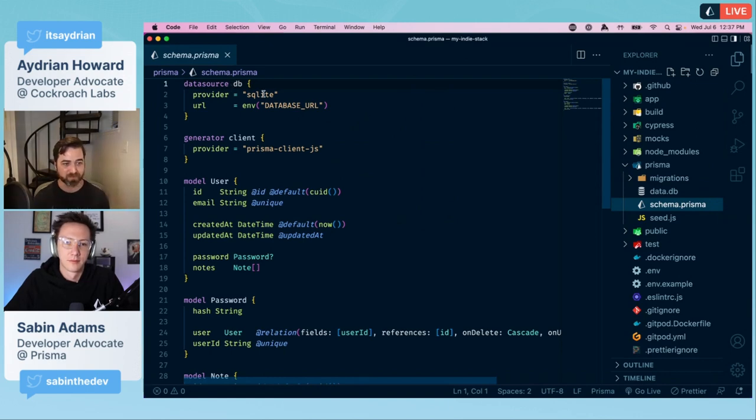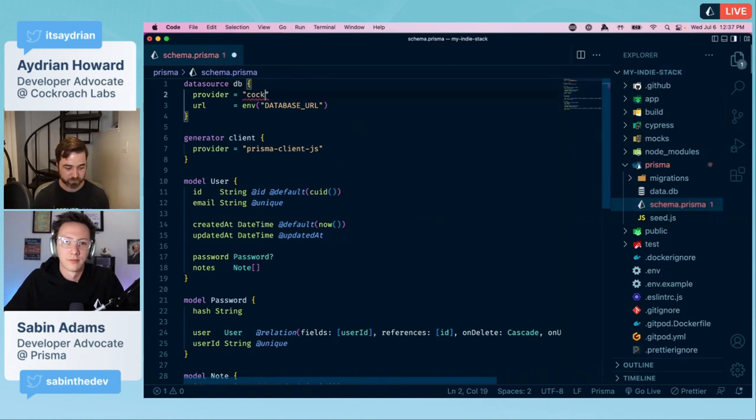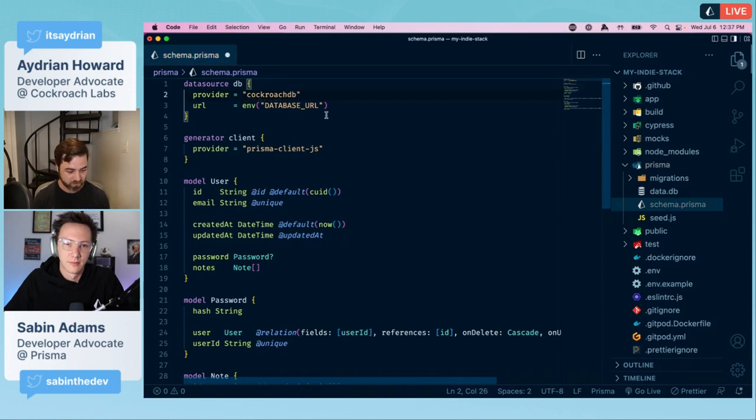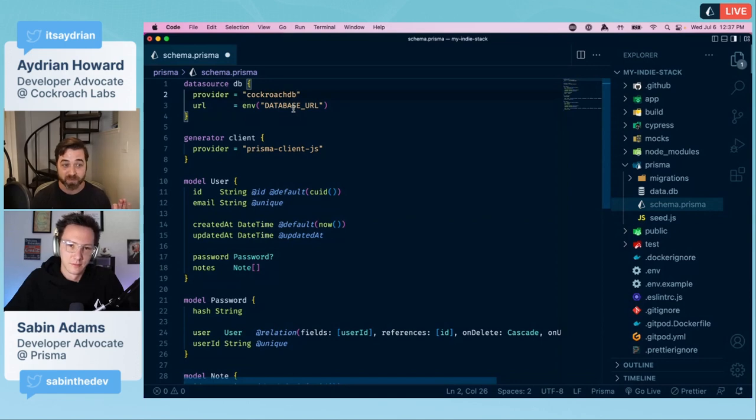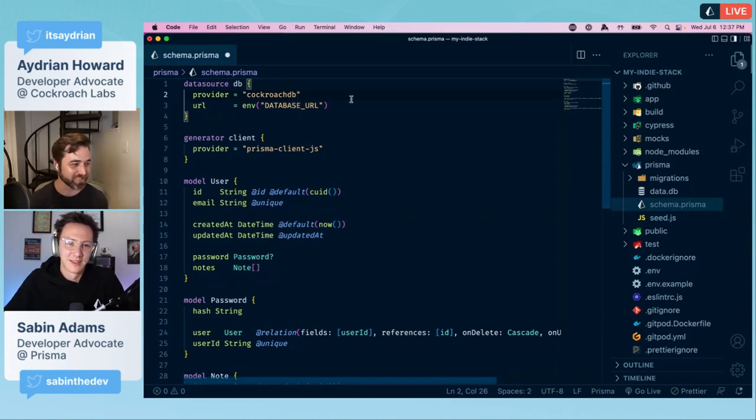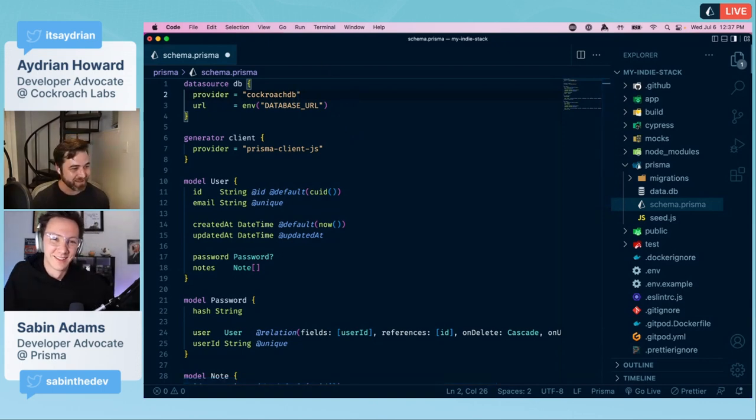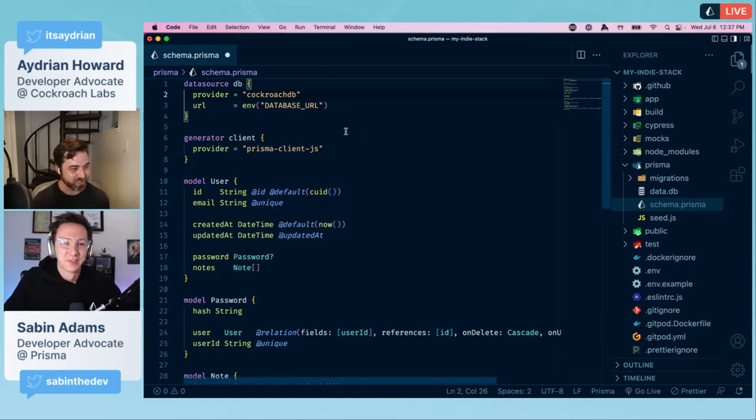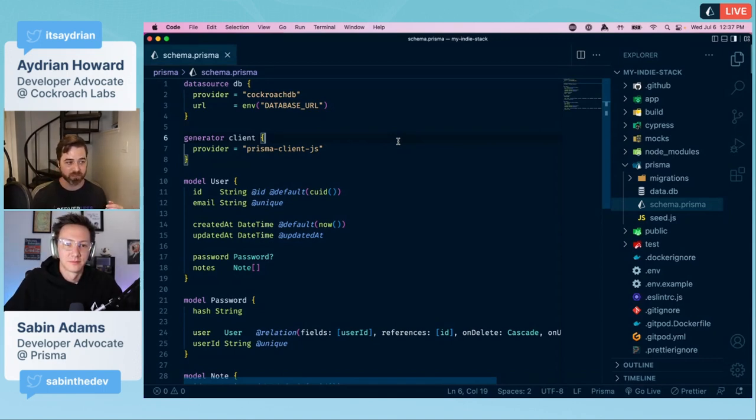Here we've got the database URL. We are just going to replace it with the one we got from CockroachDB. We are good. The next thing we need to do is make some changes to our prisma.schema file. We'll go in here and look.